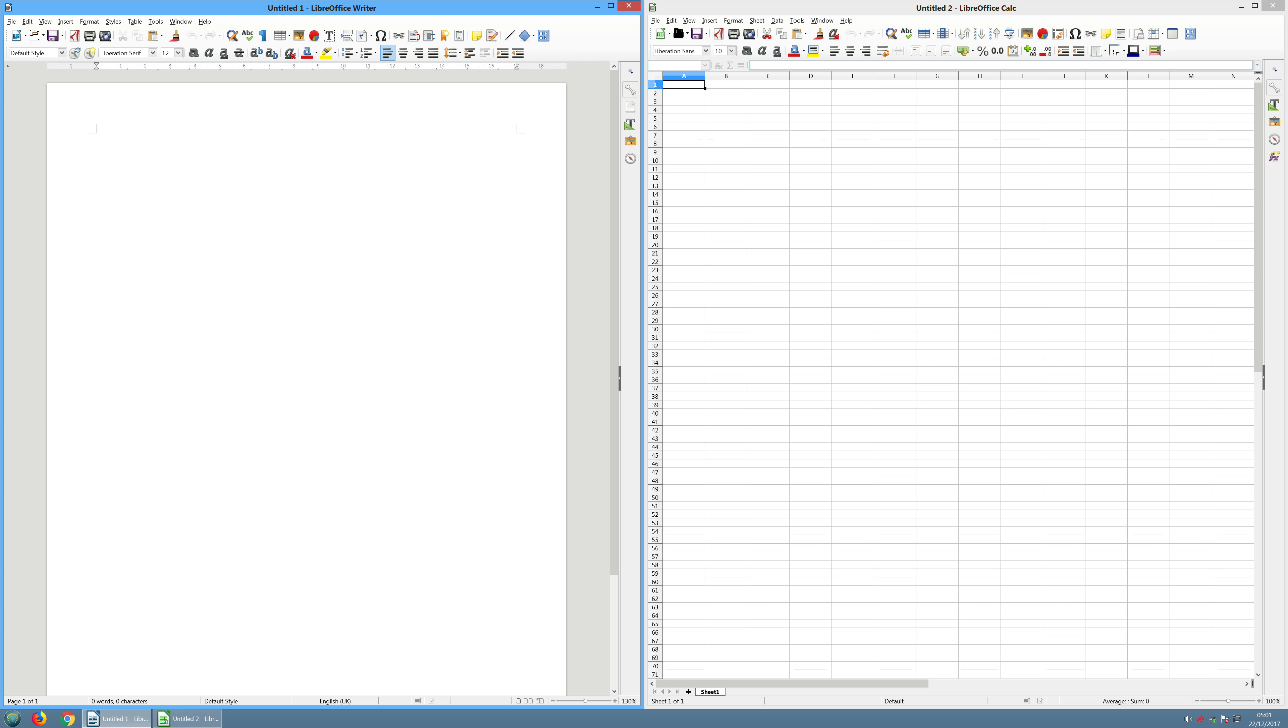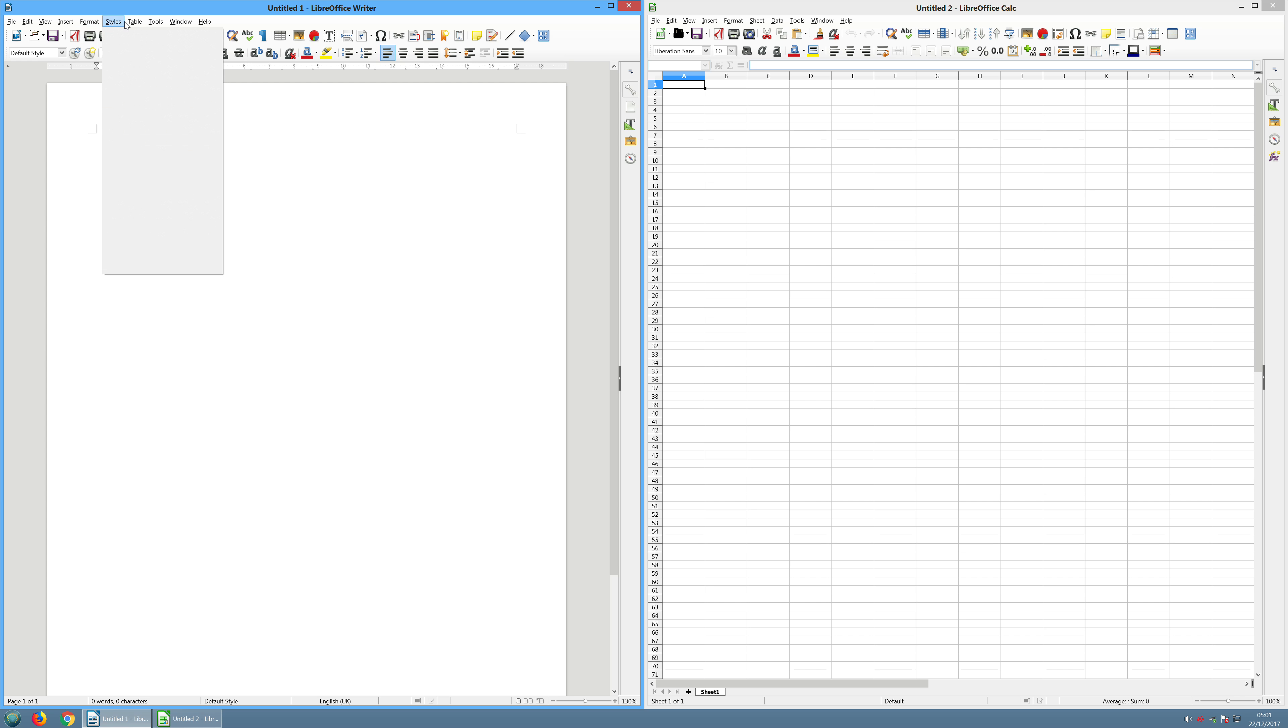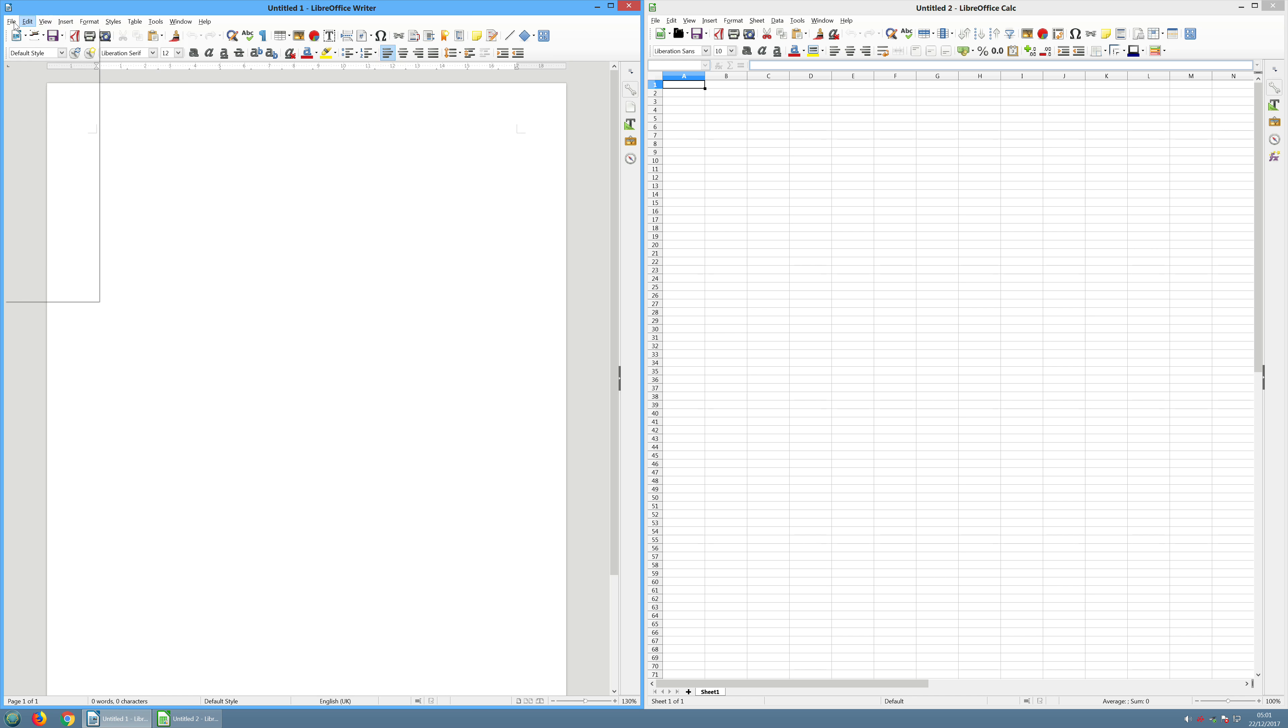They work pretty much in the same way. The layout is very similar to the old style Microsoft Office programs, which I kind of prefer. I don't really like the ribbon menus. I find them very confusing.